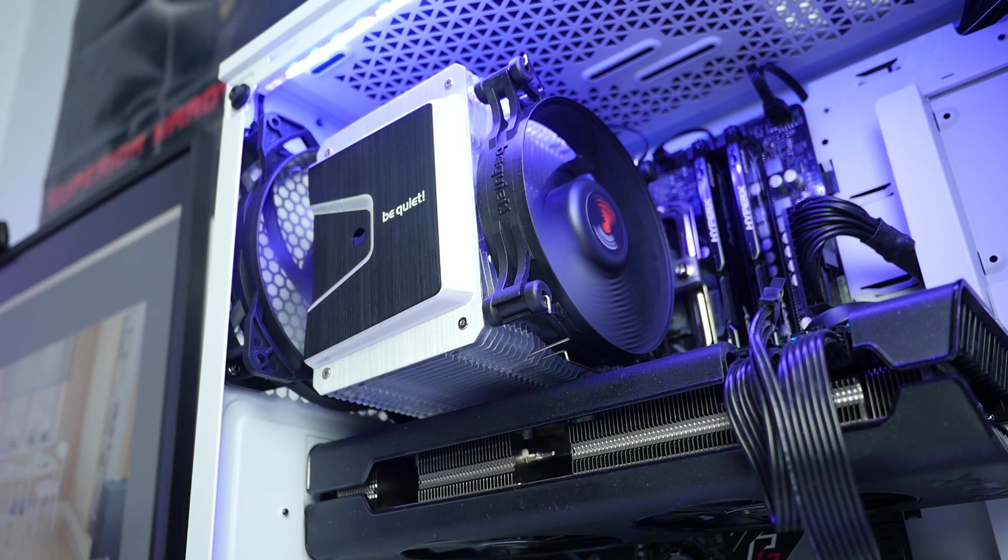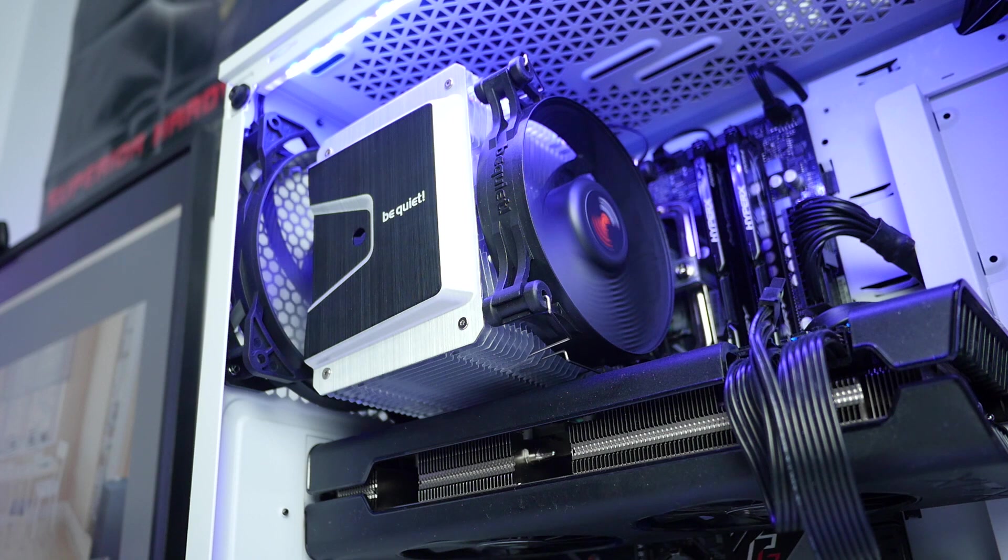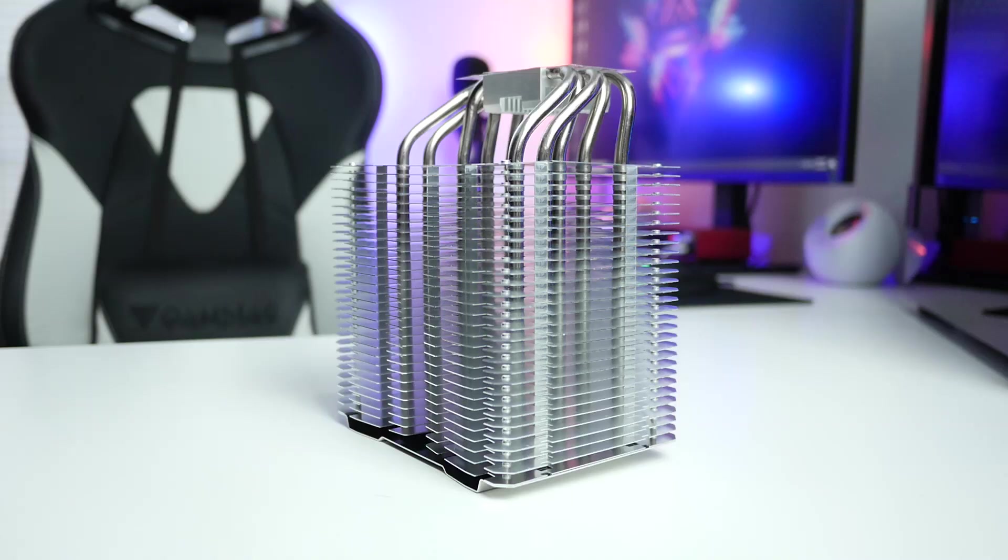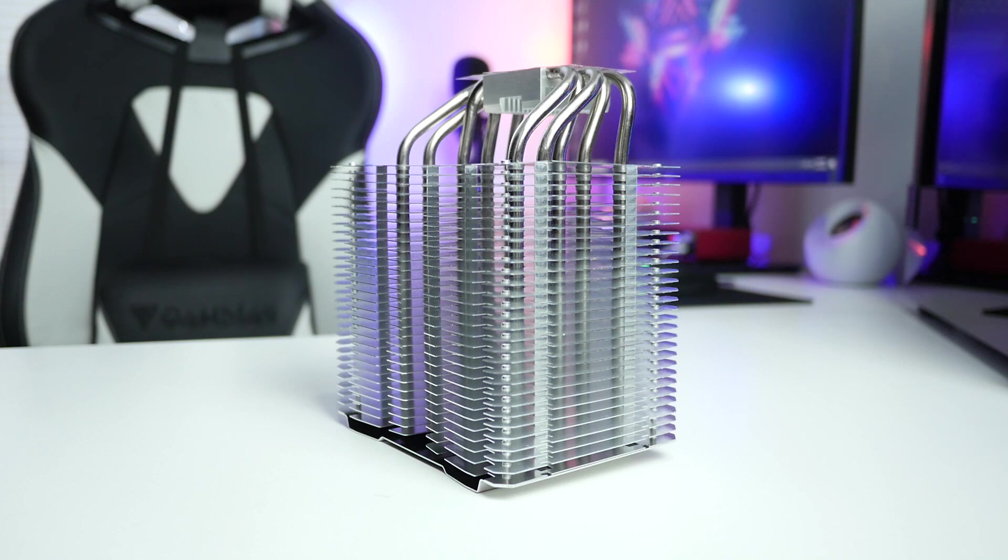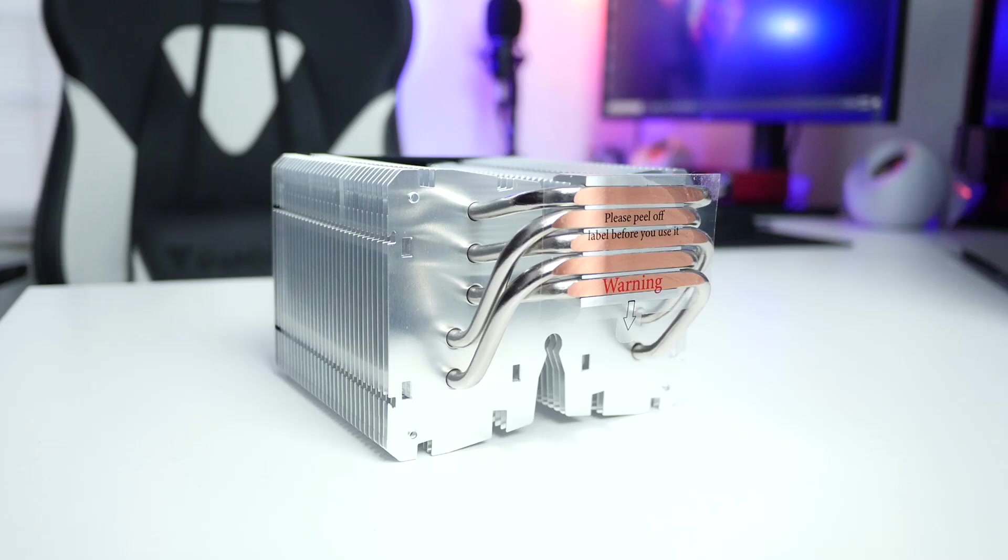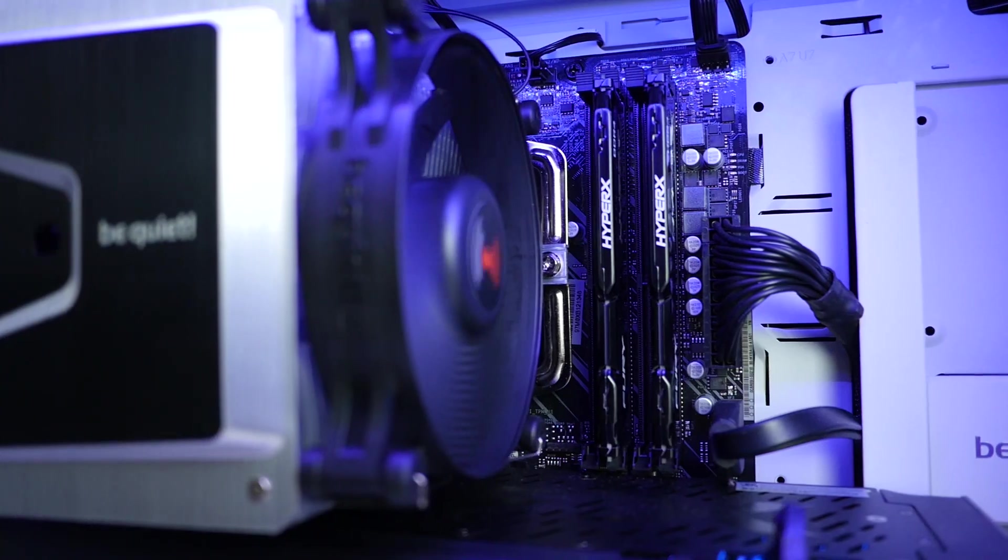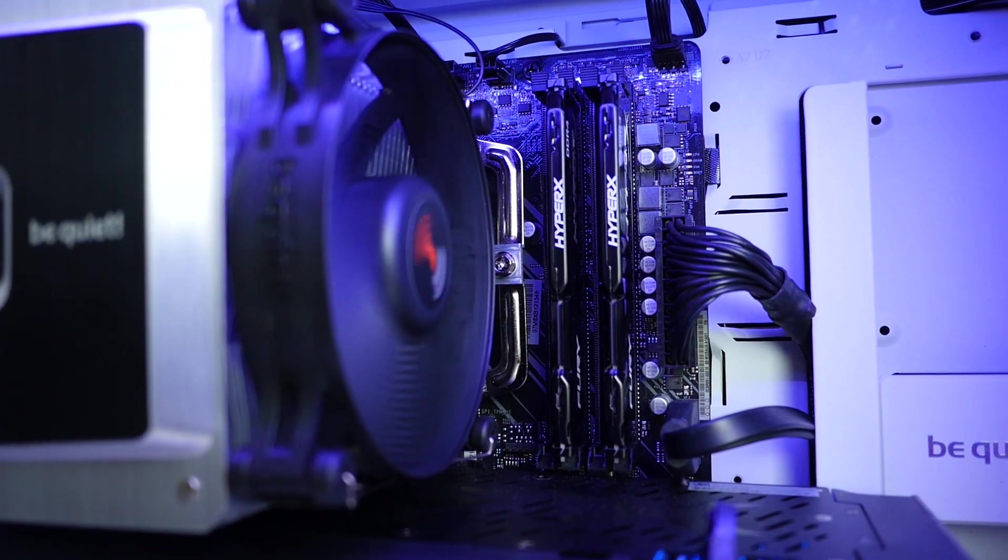Cooler is packed with five 6 millimeter nickel plated copper heat pipes and 30 aluminum heat fins. Now this cooler is not all that heavy, weighs around 606 grams so around 1.3 pounds.